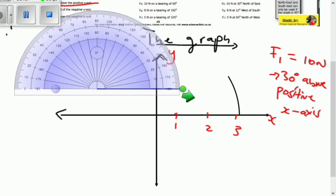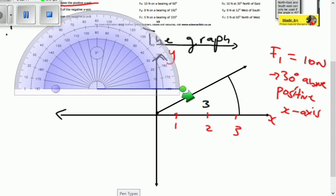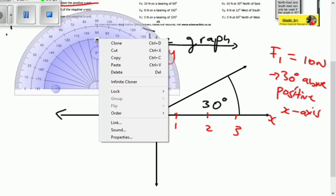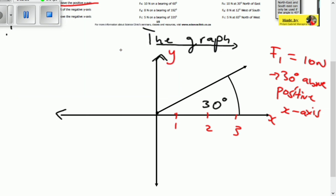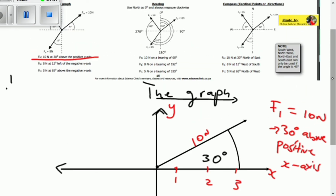Now we know that this is vector F1 at 30 degrees. Let's put the protractor away and draw a line to represent the vector. The line starts from the origin — that is the starting point. The angle here is 30 degrees above the positive x-axis. The magnitude of this vector is 10 newtons. This is the graphical representation of vector F1.